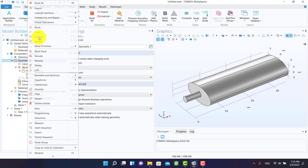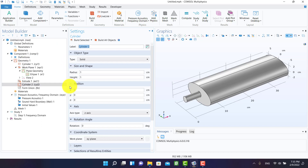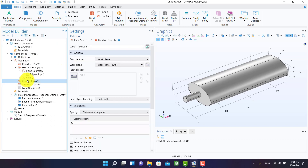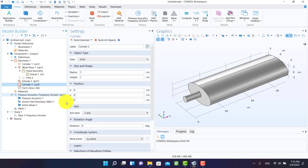It is time to create the outlet. I have to change the position of the outlet chamber.